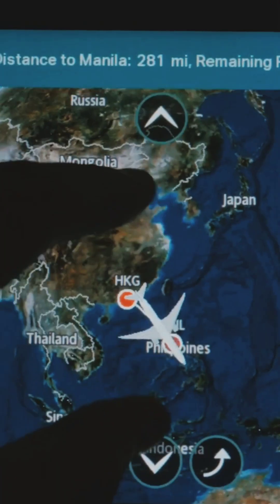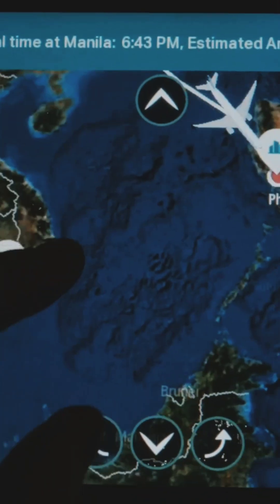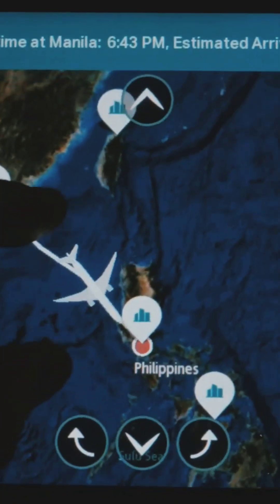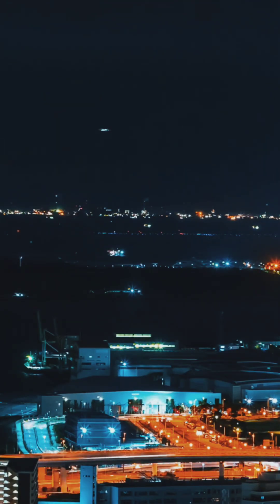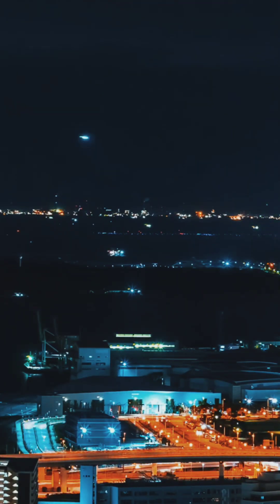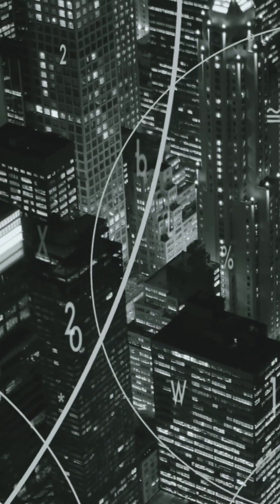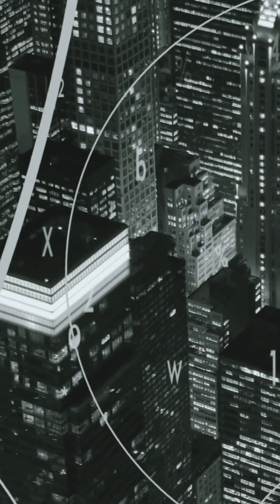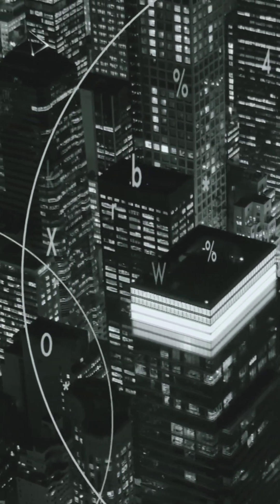But it's not perfect. There can be signal gaps, and some people worry about privacy. Still, this hidden system quietly keeps our skies safe and our travels on track. Most of us never notice it, but modern life depends on invisible networks like this, working 24-7 in the background.